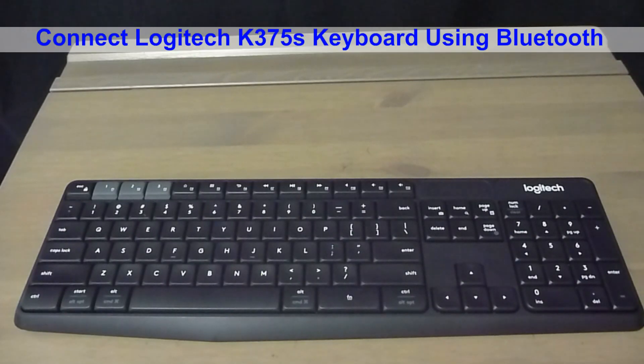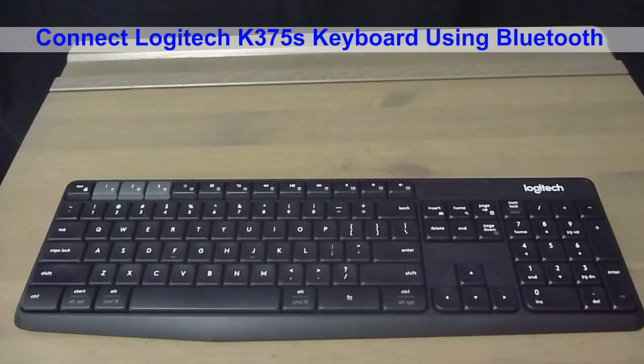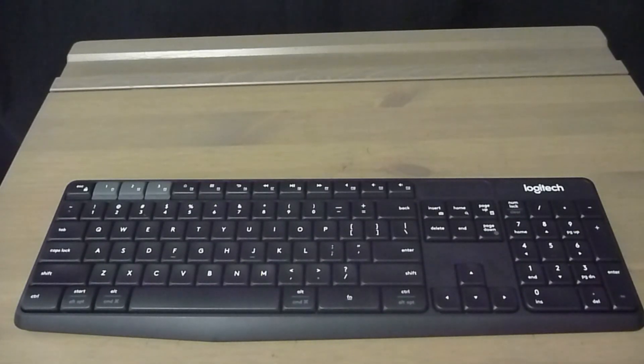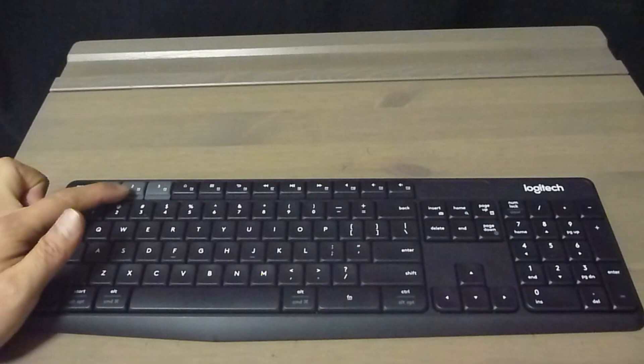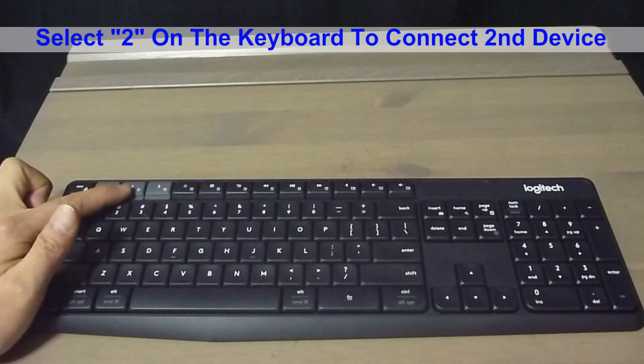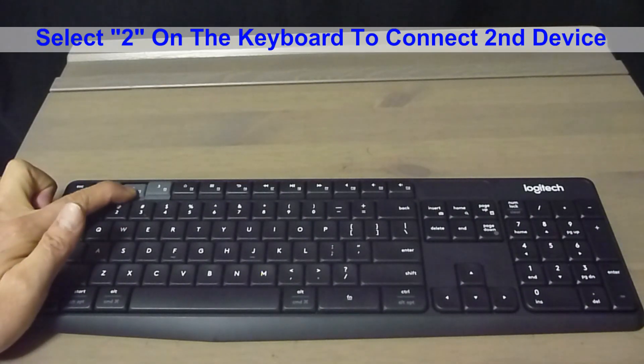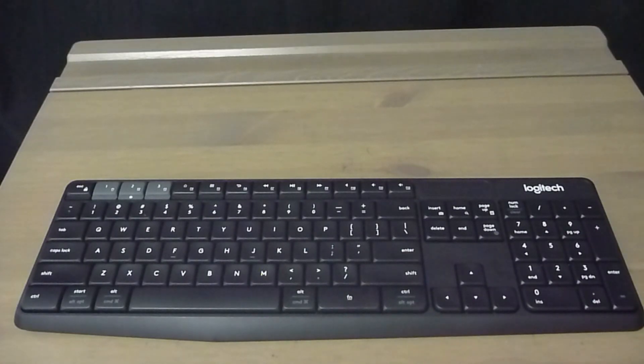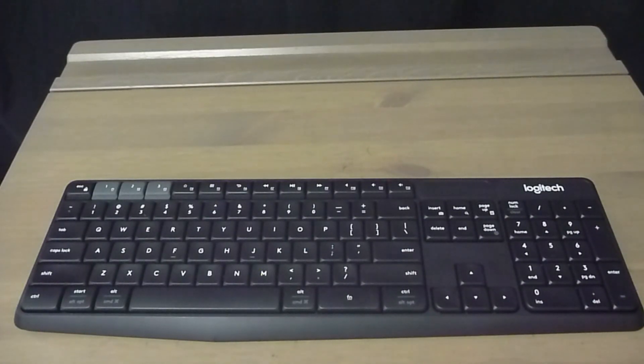We will show you how to connect to a second device on your Logitech keyboard using Bluetooth. First, we need to select the second device. We will press 2, which indicates that it will now be connecting to the second device.